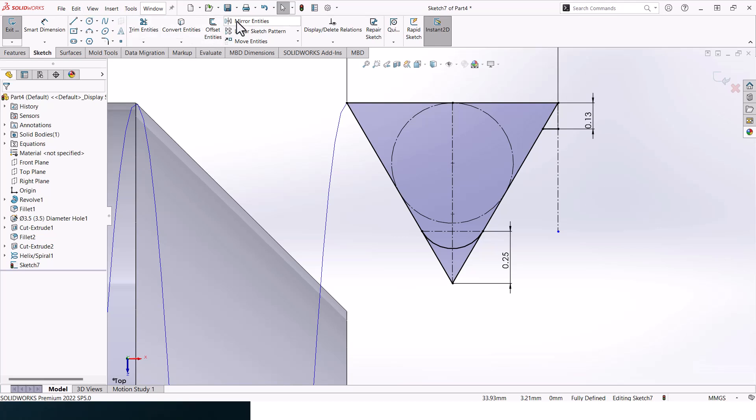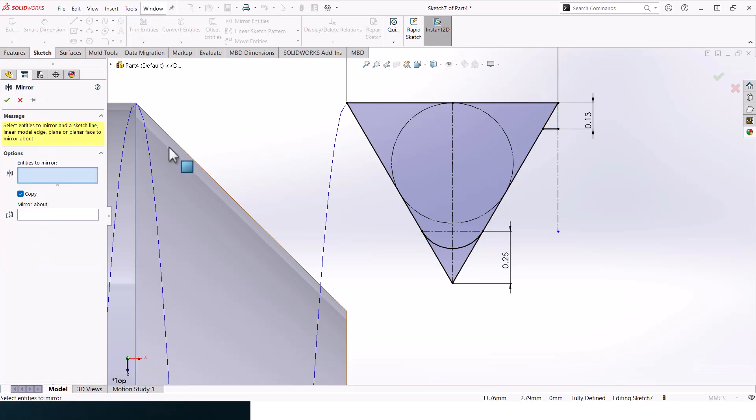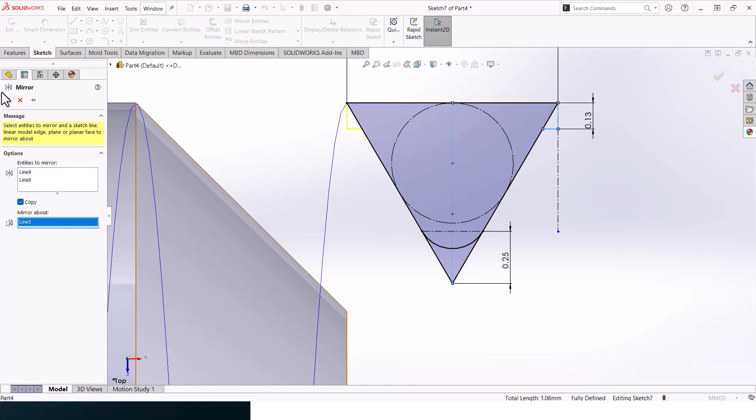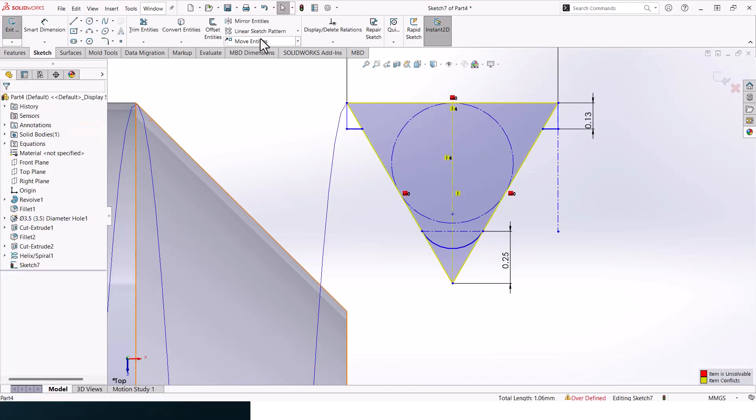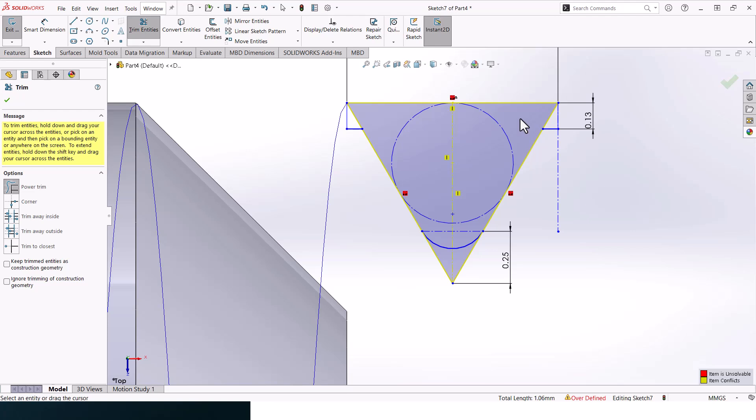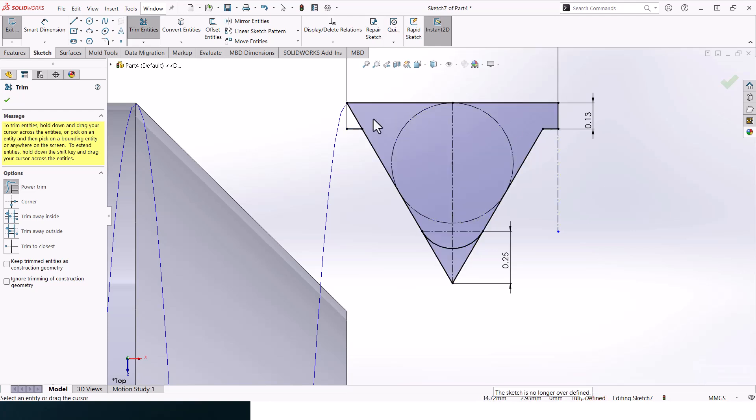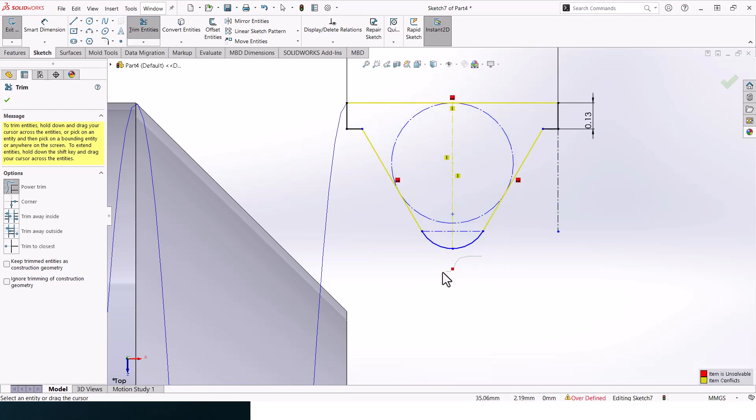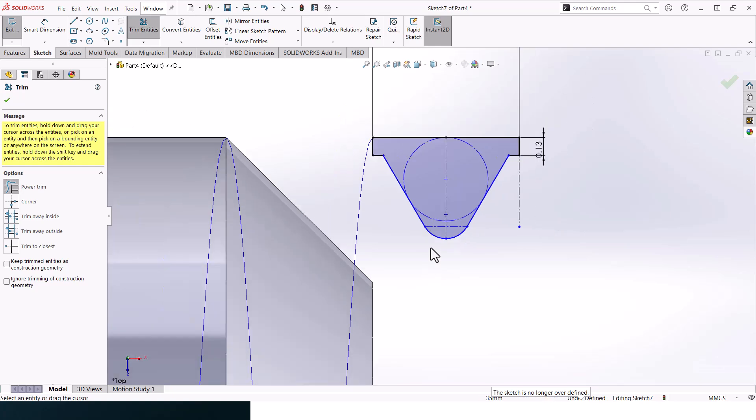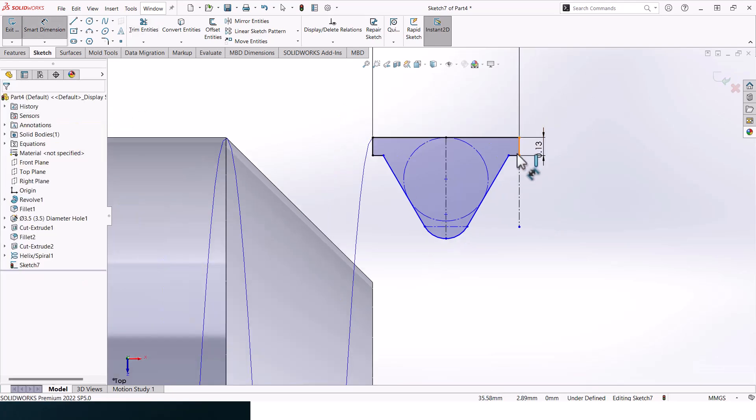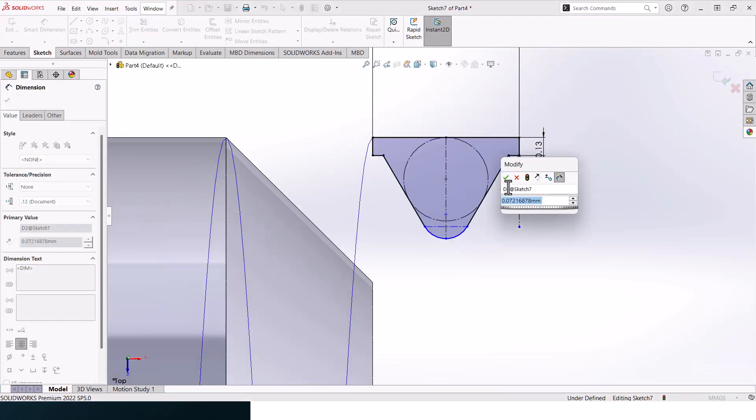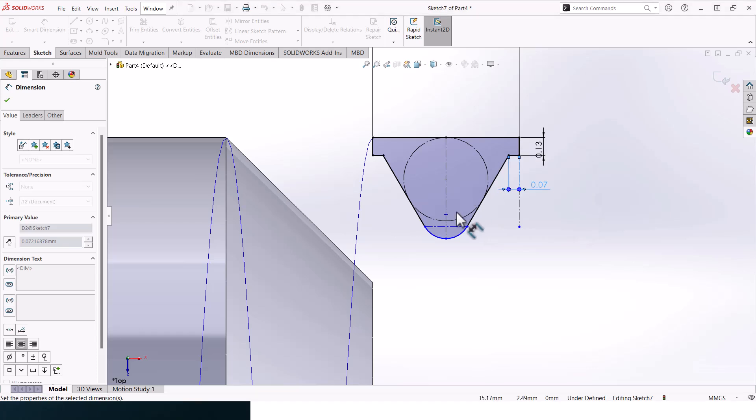Now let's go to mirror entities. This one and this one, mirror them about this center line here. Click OK. Now let's trim entities.